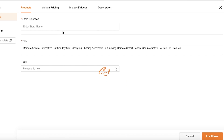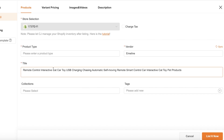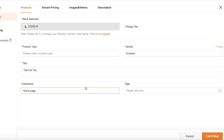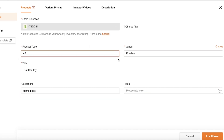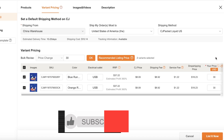I've selected this remote control interactive cat car toy, which looks like a good product. I'll click on List to start listing it on my Shopify store. I can enter the product type, vendor, and title — I'll add 'Cat Car Toy' — then choose a collection to display it in, such as the Home Page collection, and add categories and tags. Under variant pricing, the dropshipping price for me is $18.23 and I'll list it for $30 on my Shopify store.